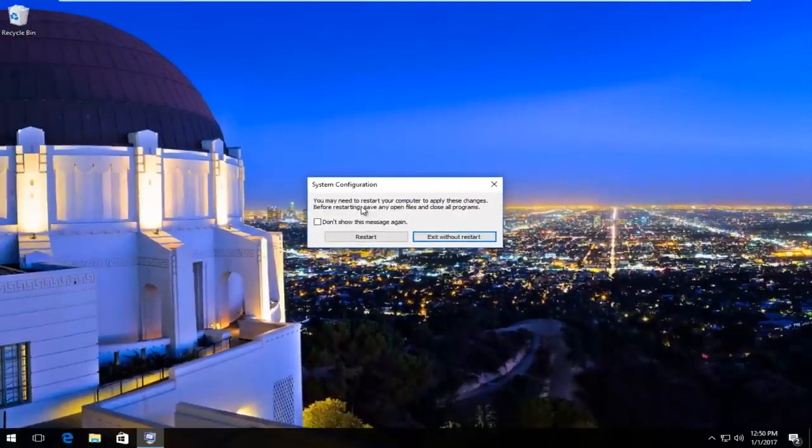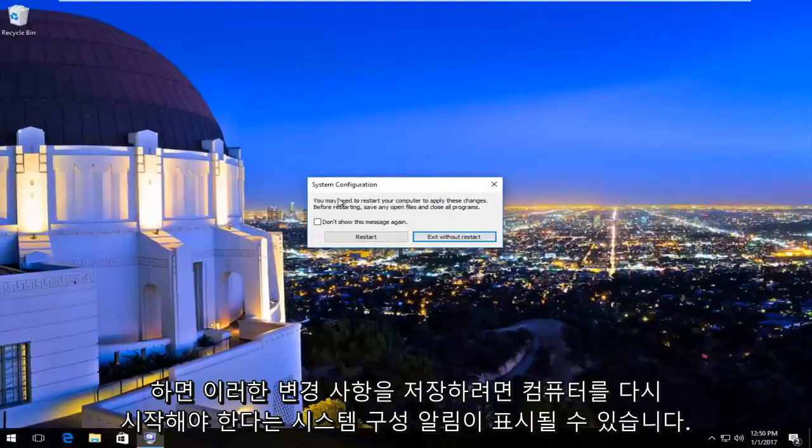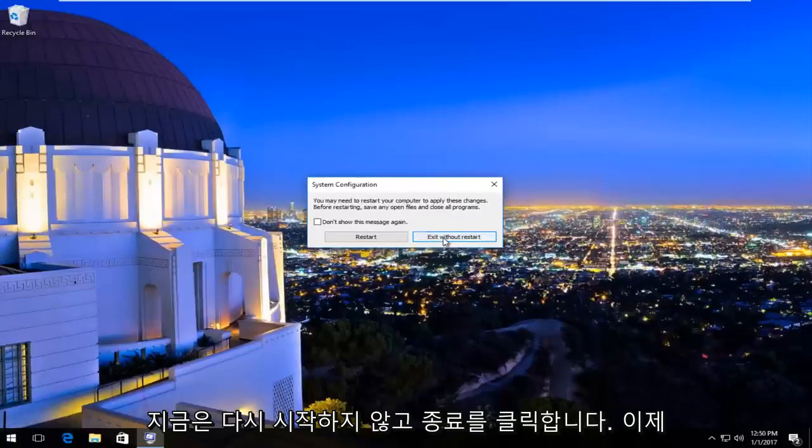You might receive a system configuration notice that you must restart your computer to save these changes. Left click on exit without restart for now.